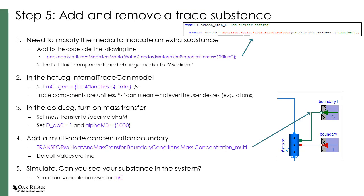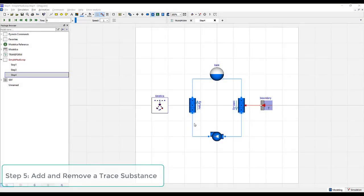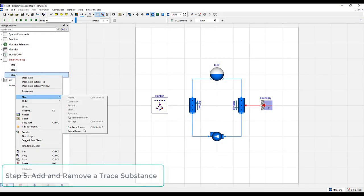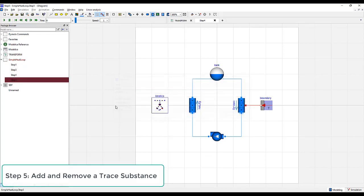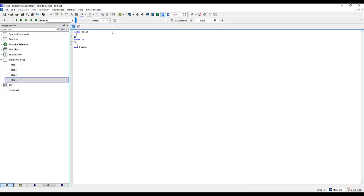With nuclear kinetics now added to our system, we will introduce a new concept: trace substances. A trace substance is a substance which exists in small quantities and travels anywhere where the primary fluid flows. In this step, we will generate a trace substance as a function of the power of the reactor, and we will have it diffused through the system to a boundary condition. To begin this next step, we will duplicate our model and call it step 5. The first thing we need to do is modify the media to indicate an extra substance. To do this, we will go to the script side and define a new media.